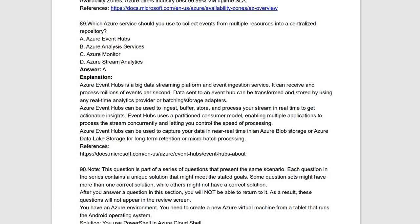Next question: which Azure service would you use to collect events from multiple resources into a centralized repository? For collecting events, we use Azure Event Hub — a big data streaming platform and event ingestion service that can receive and process millions of events per second. Data can be sent to Event Hub and transformed, stored using real-time analytics or batching.